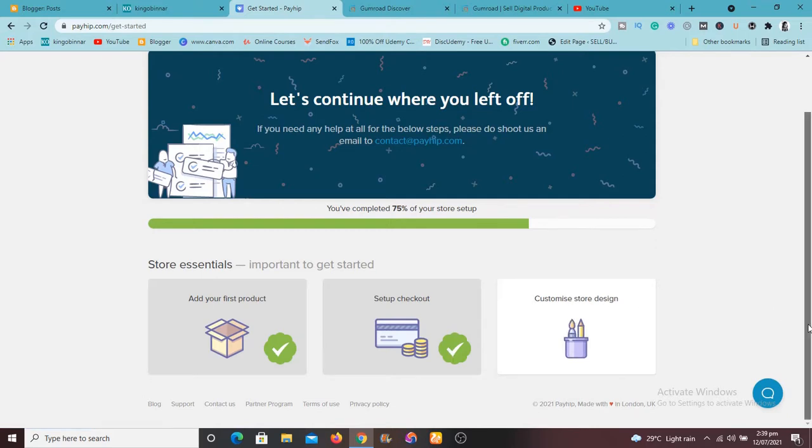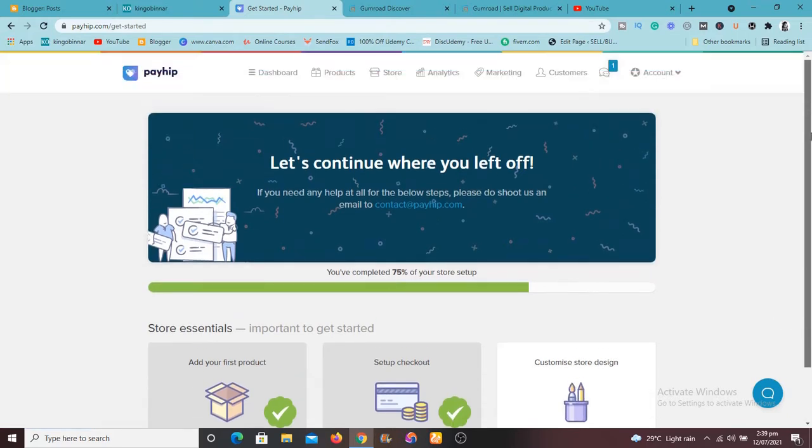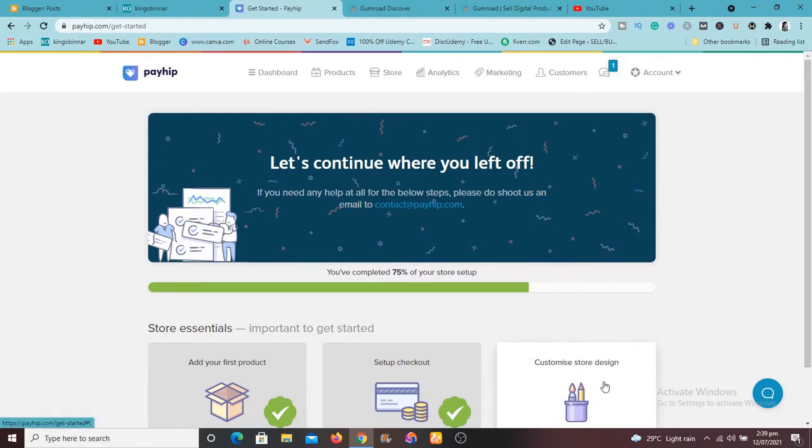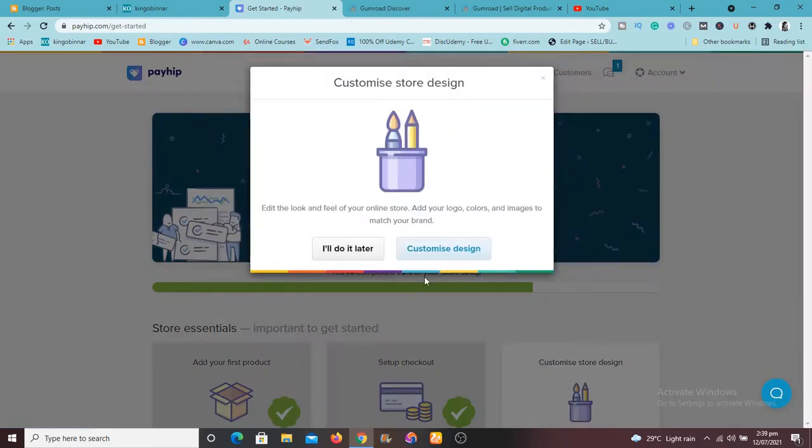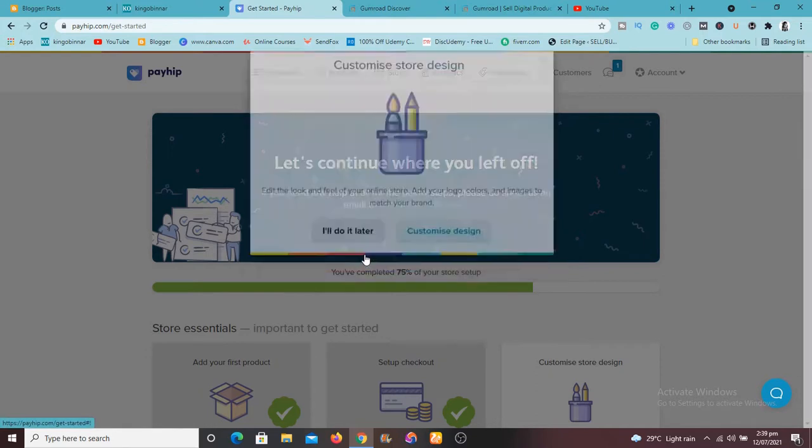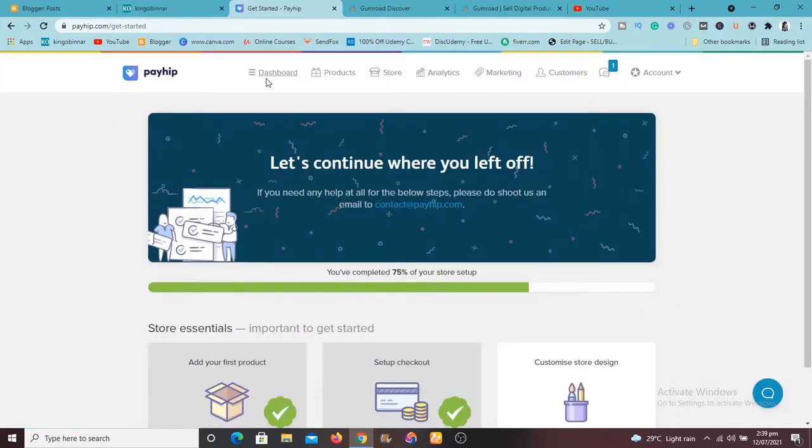So the next one is to customize your design, your store design. I've now actually done this and you can also do this too. So to do any of this thing just click on it and follow the prompt.